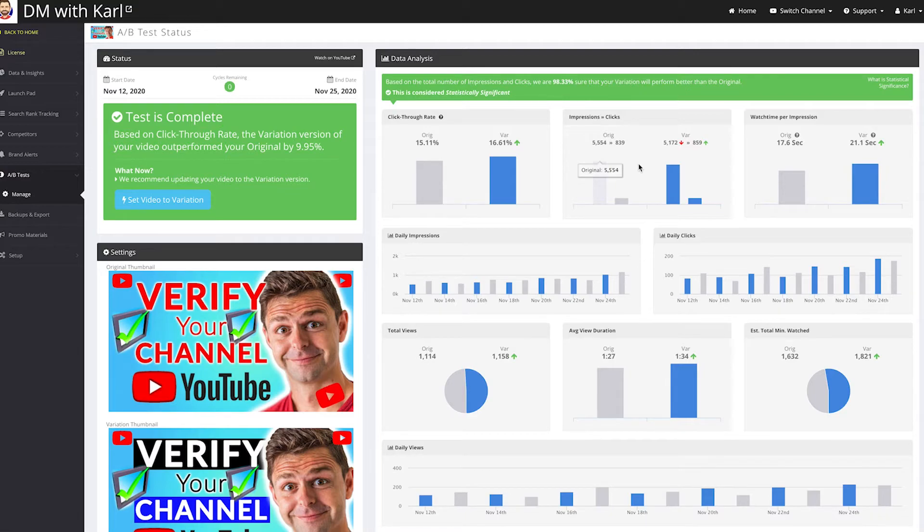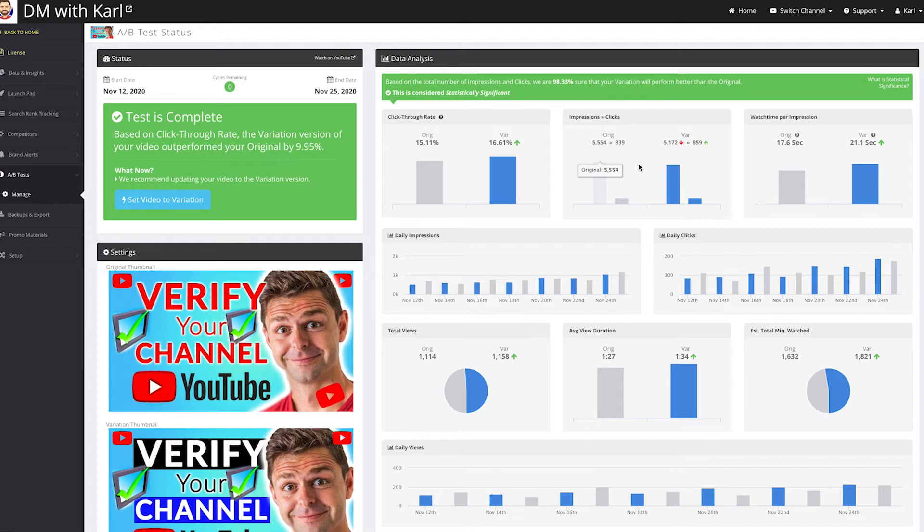So you get more people starting to watch your video, and then the quality of your video will then carry them through to increase the view duration, to help YouTube get the indications that they need to push your video out to new viewers.